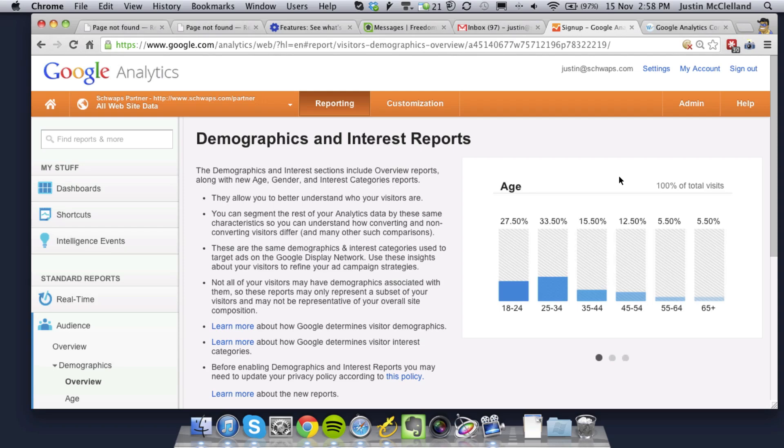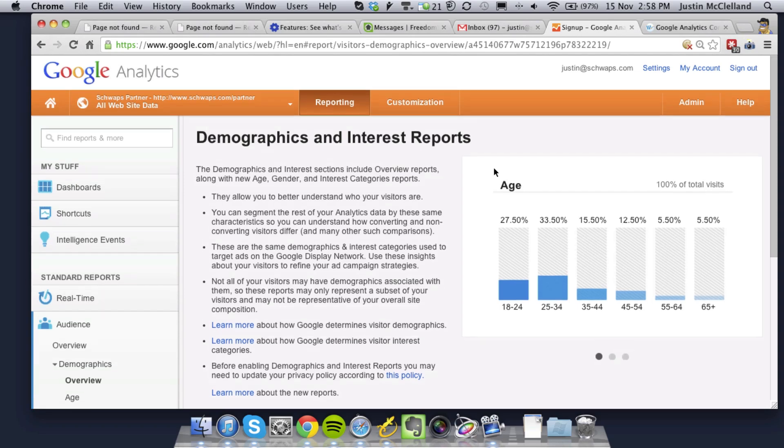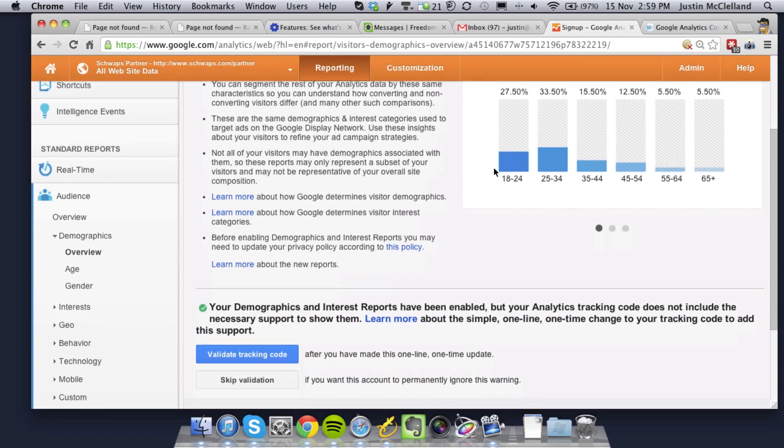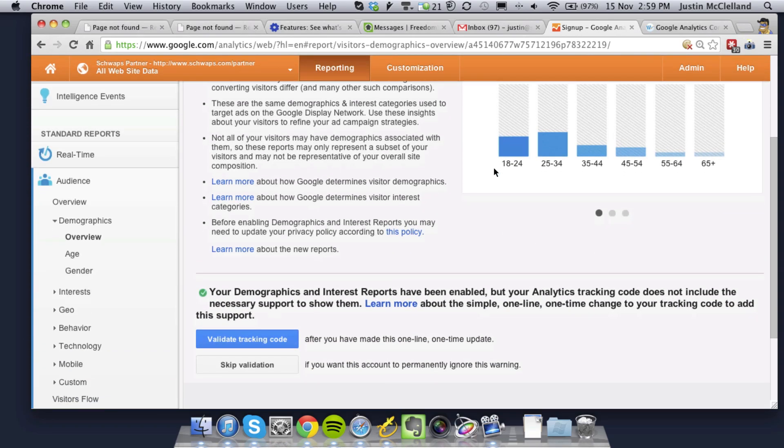In this short video, I'm going to cover how to get your demographics and interest reports in Google Analytics working if you're using the Yoast Google Analytics plugin on WordPress.